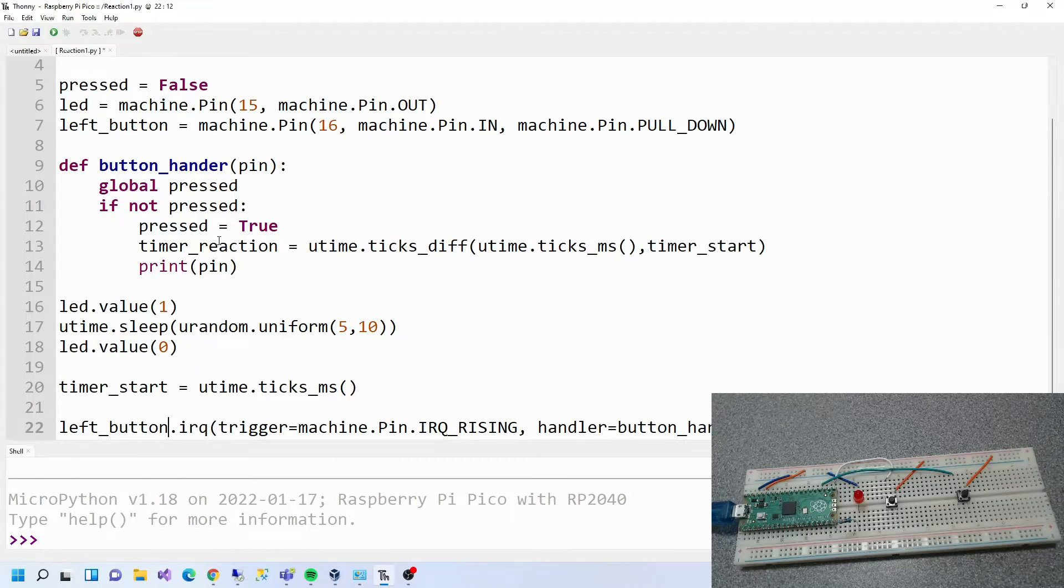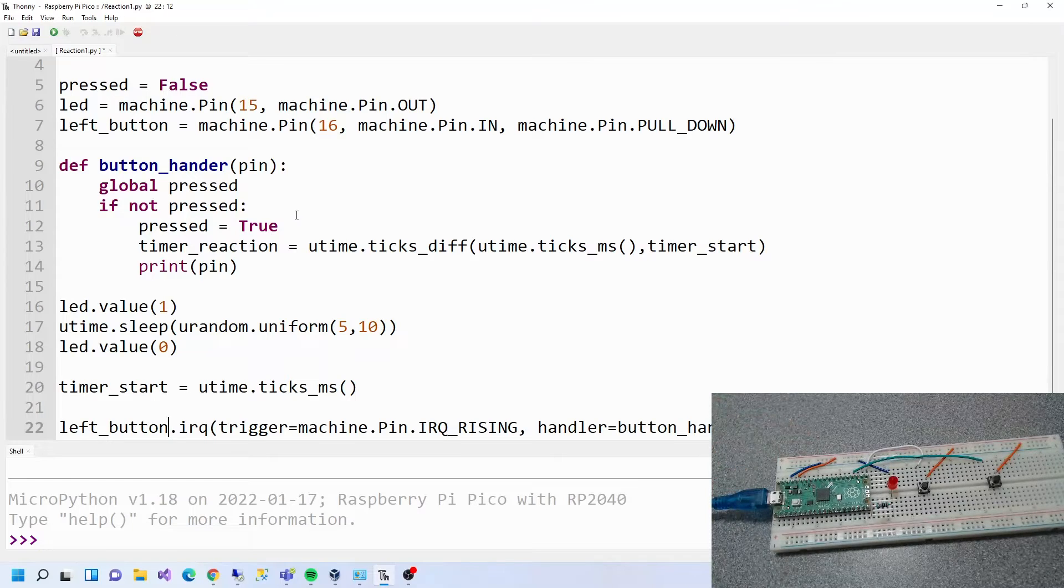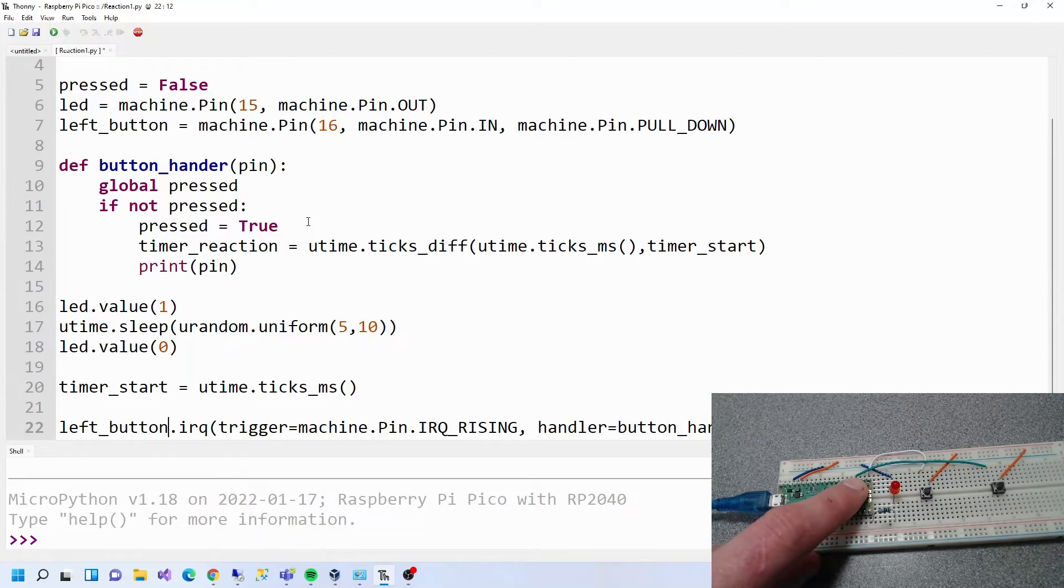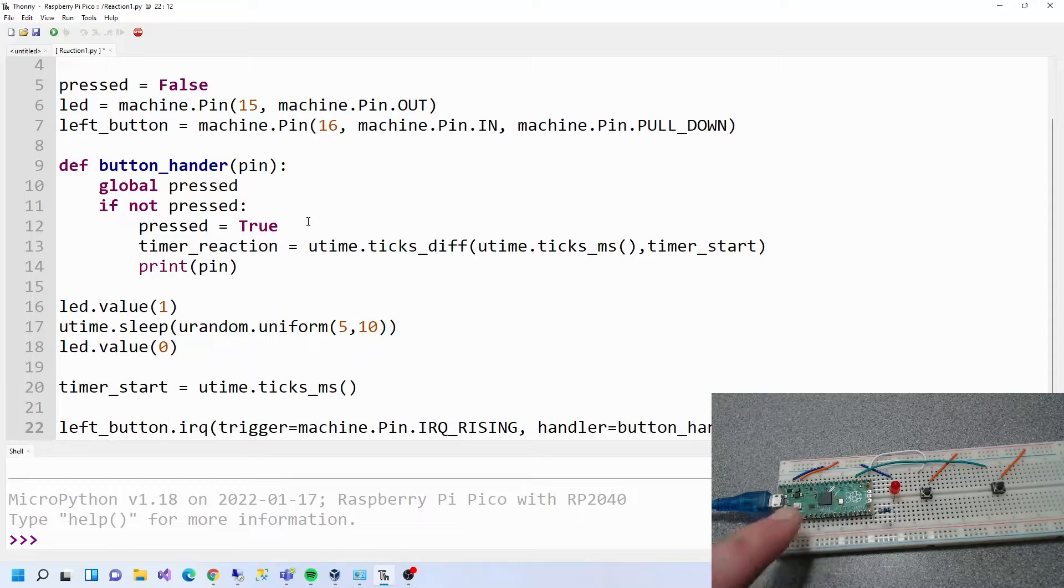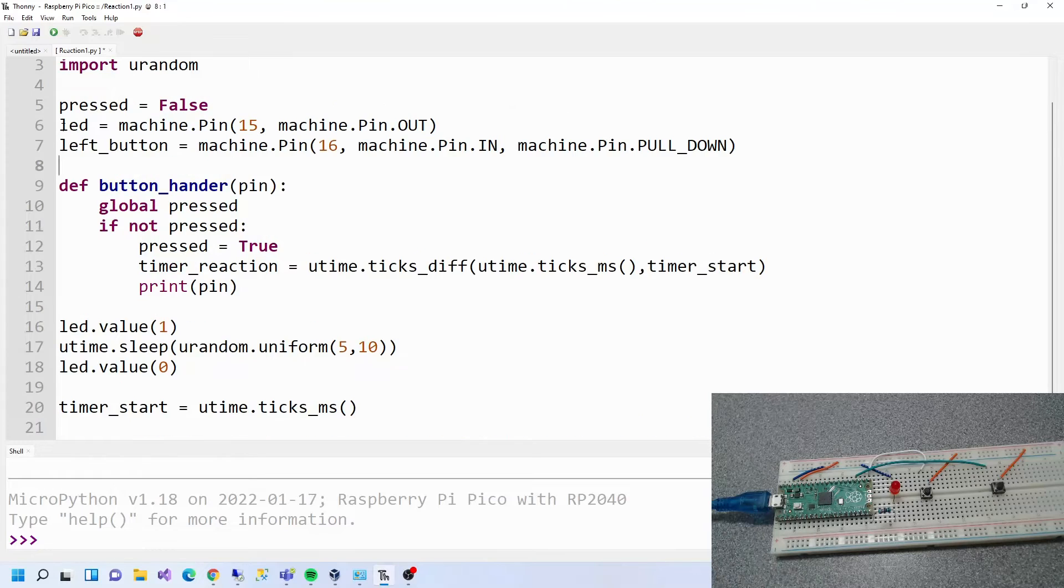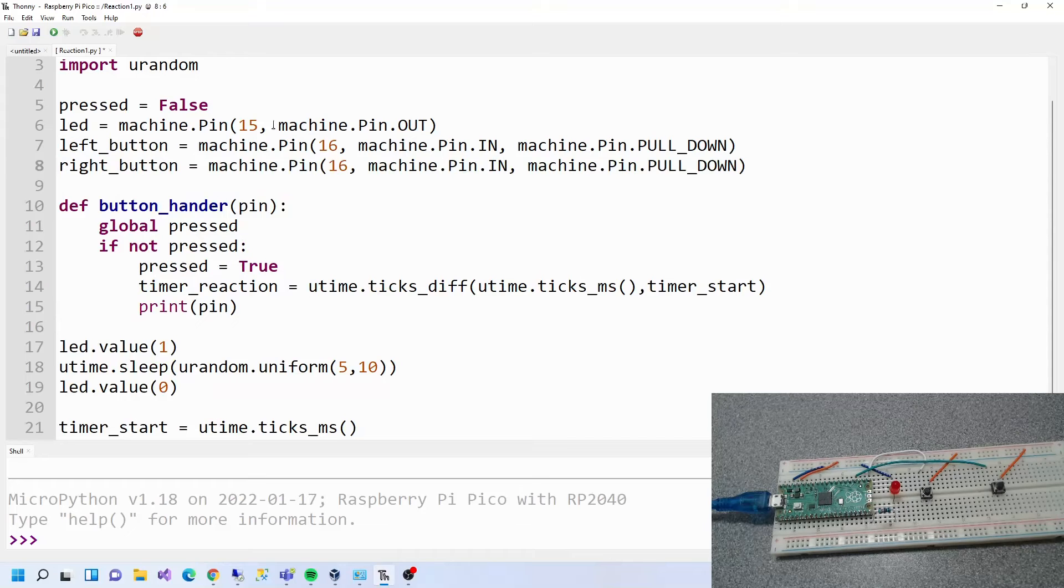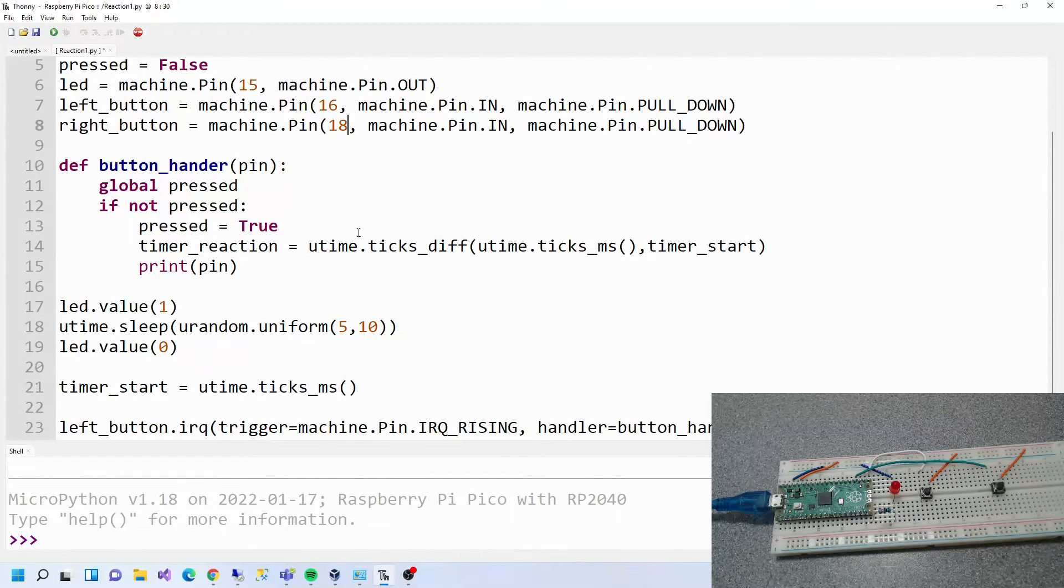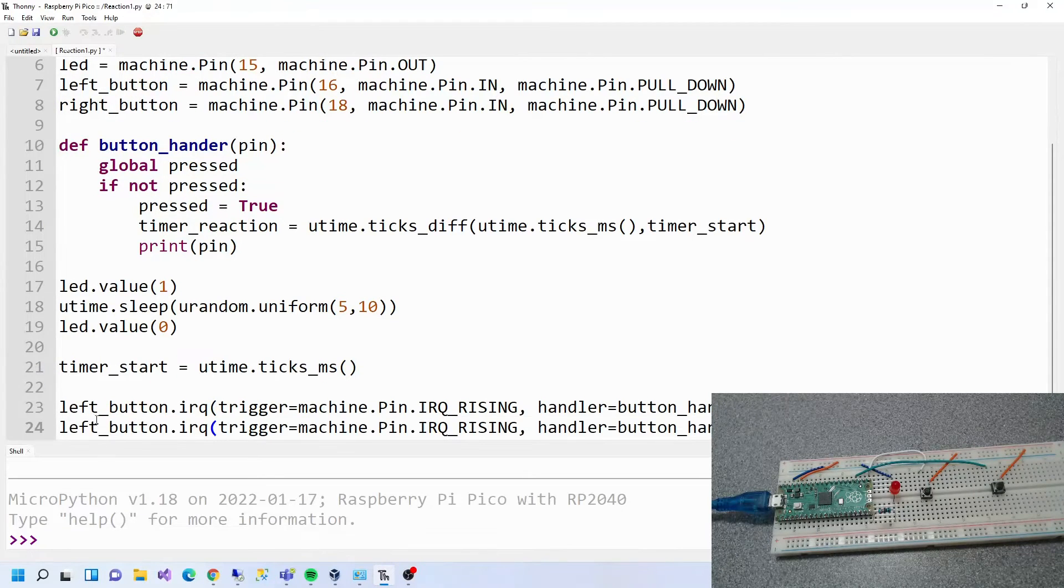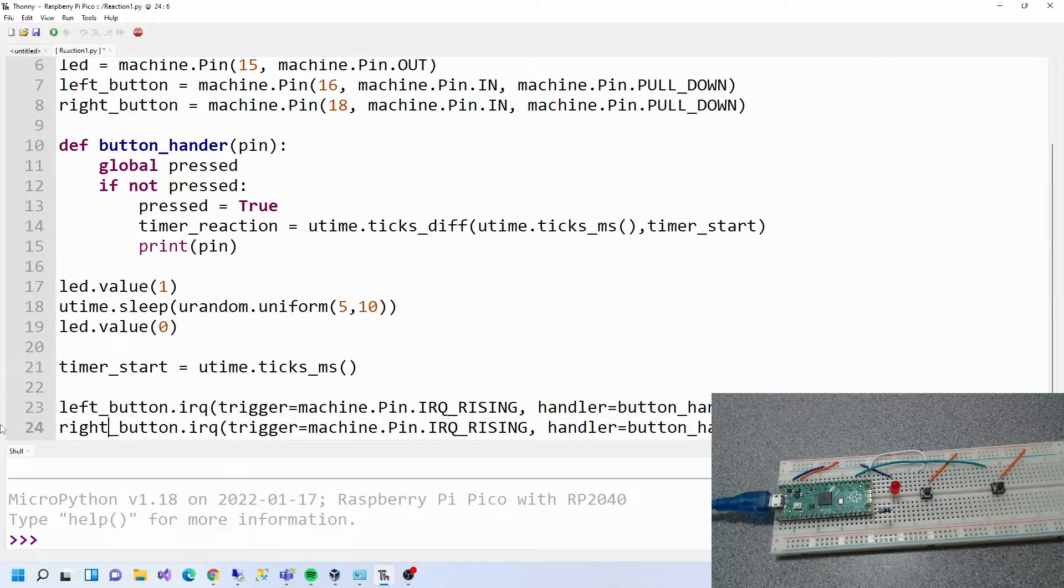We've changed button to left button. What else do we need to do? Let me have a quick look at this book. We've also got this pin. What's the pin number I've used? GP18. So we need right button on GP18. What else do we need to do here? We need right button in there.